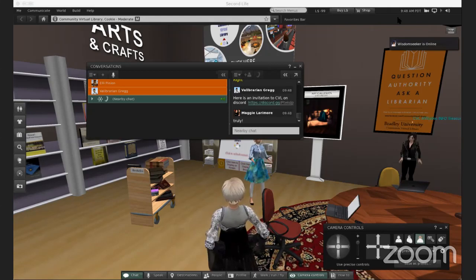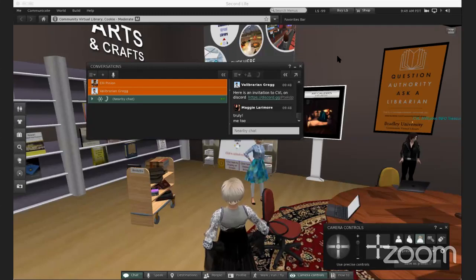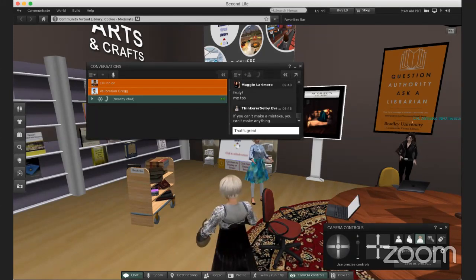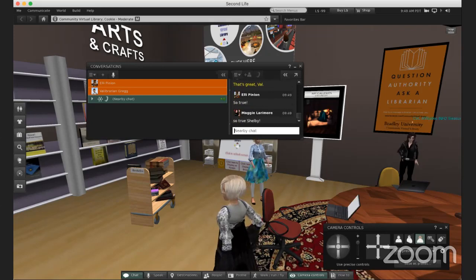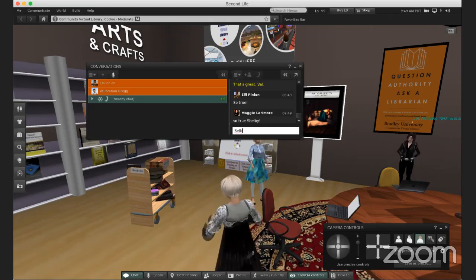At CVL our philosophy is to be quite transparent and authentic online. For years I've used the same name — Valibrarian — in all of the virtual environments I go to, because my goal is to be a virtual world librarian and help wherever I am. I've found a lot of people who do the same for whatever their niche is — to be authentic as an educator, artist, or whatever. Feel free to offer friendship in any environment so we can help each other.